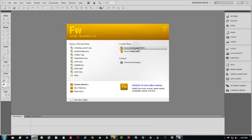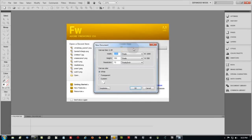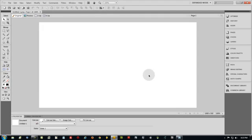Create a new Fireworks document. Make mine 1000 by 550, yours can be any size for the particular purpose you have.